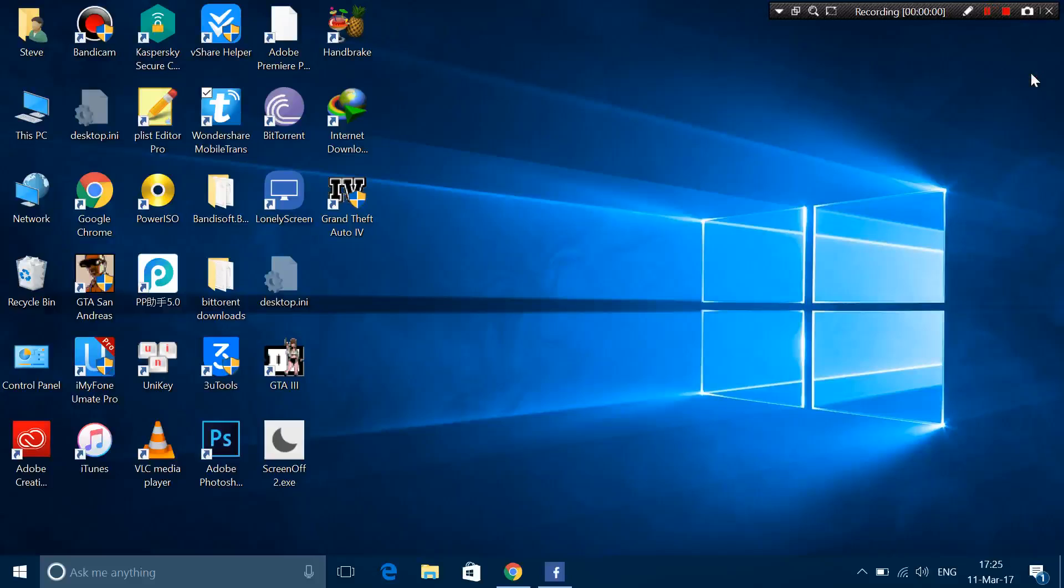Hey guys, this is Steve back with another video and today I'm going to show you guys how to install paid apps and games to your iPhone, iPad and iPod Touch.